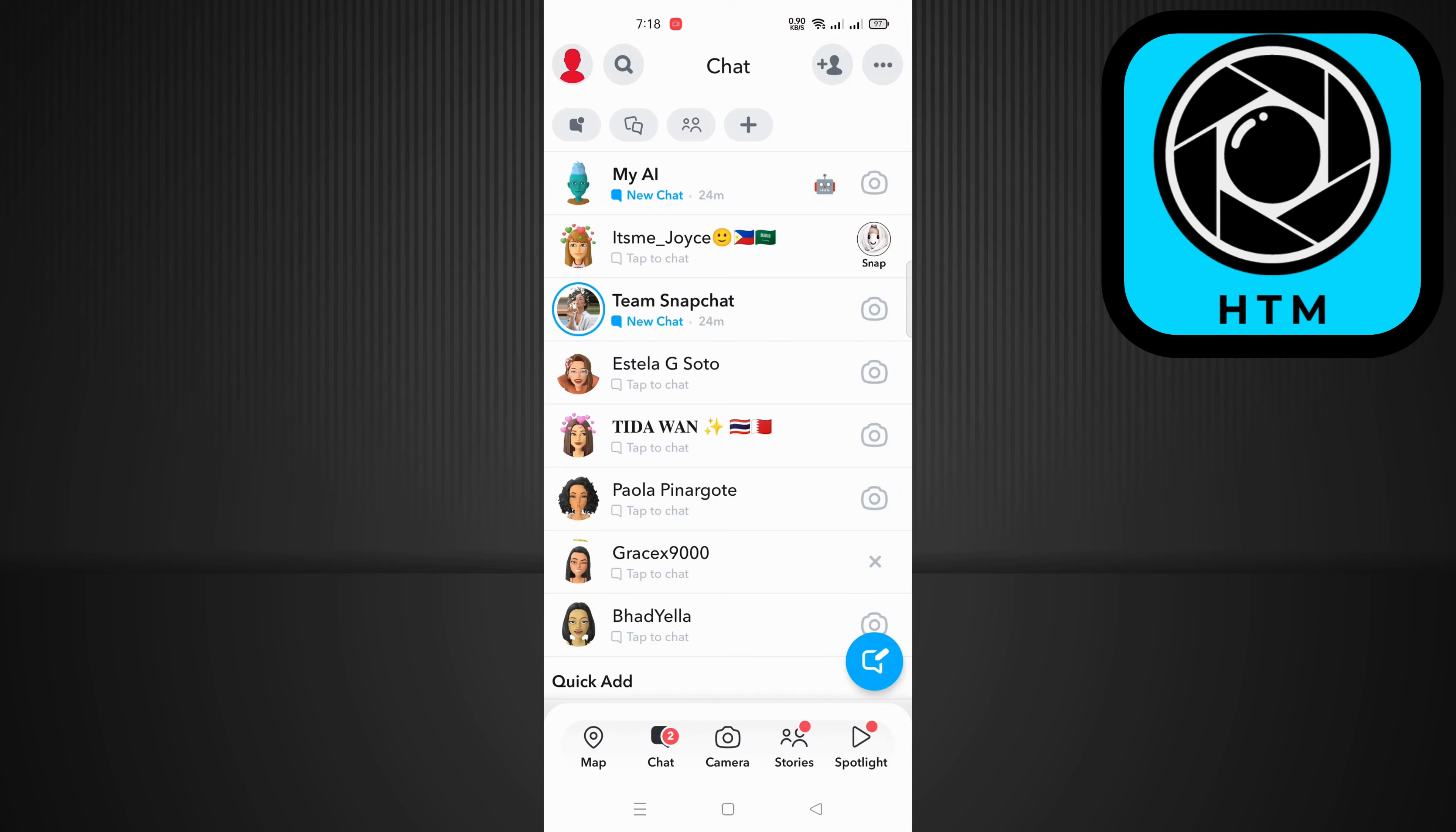The solution lies in deleting your entire Snapchat account. Now I know it sounds extreme, but hear me out. By deleting your account and creating a new one, you essentially wipe the slate clean and start afresh.